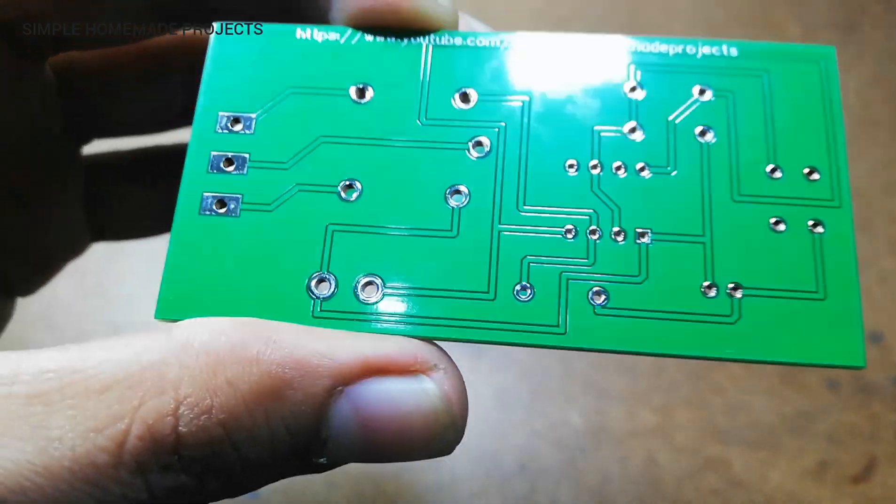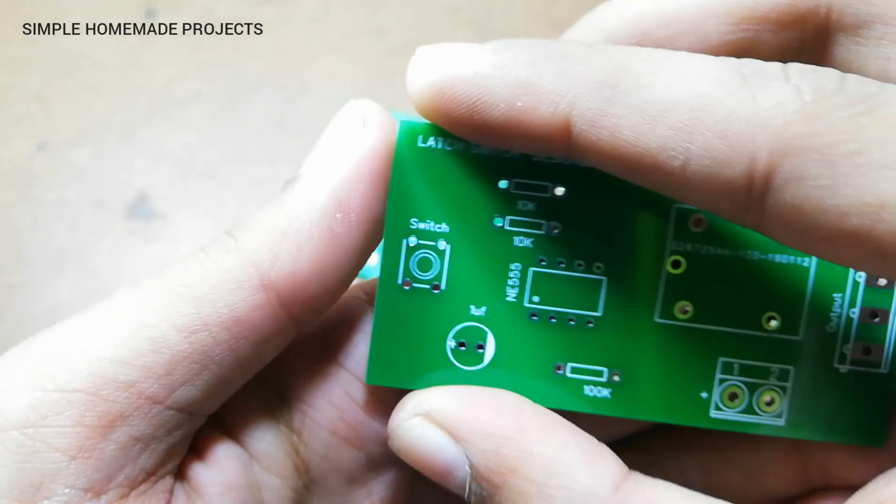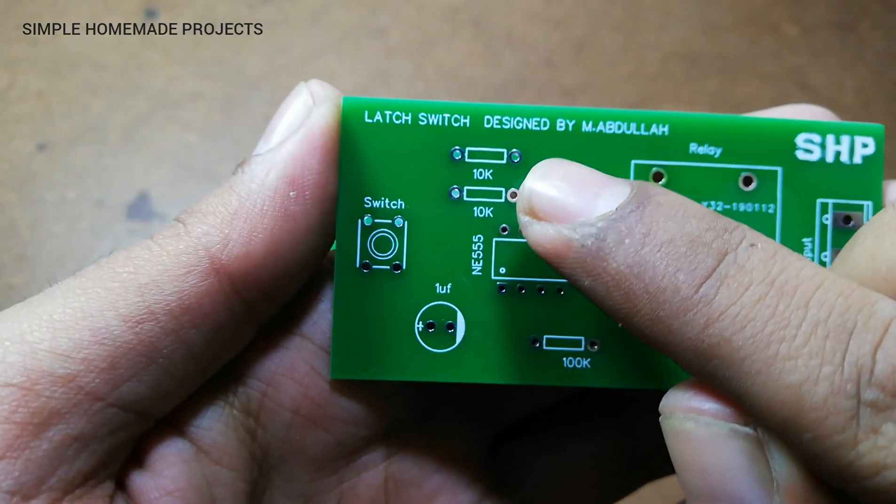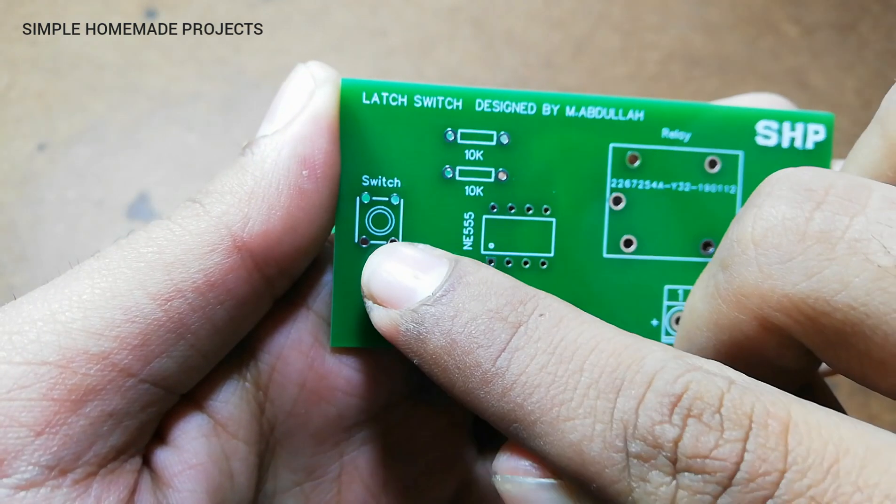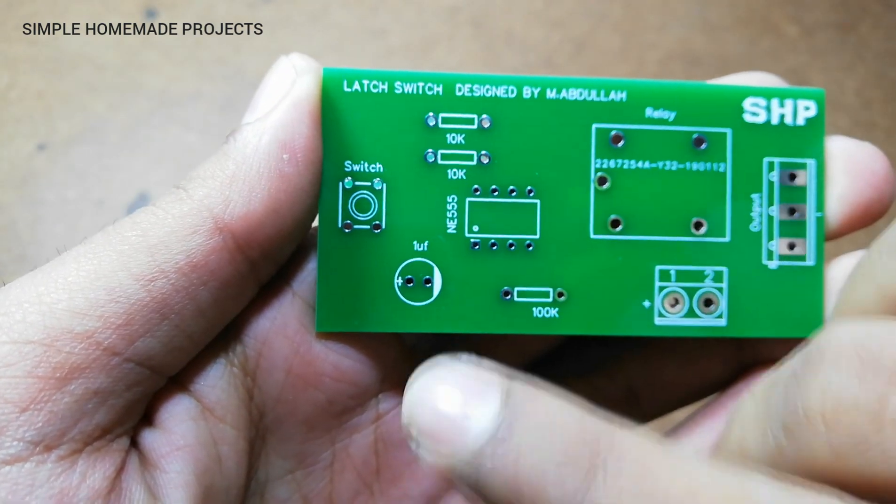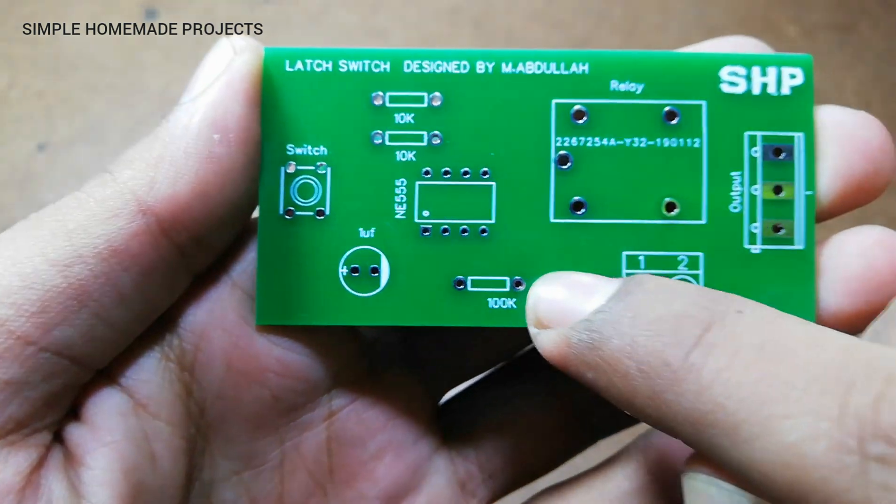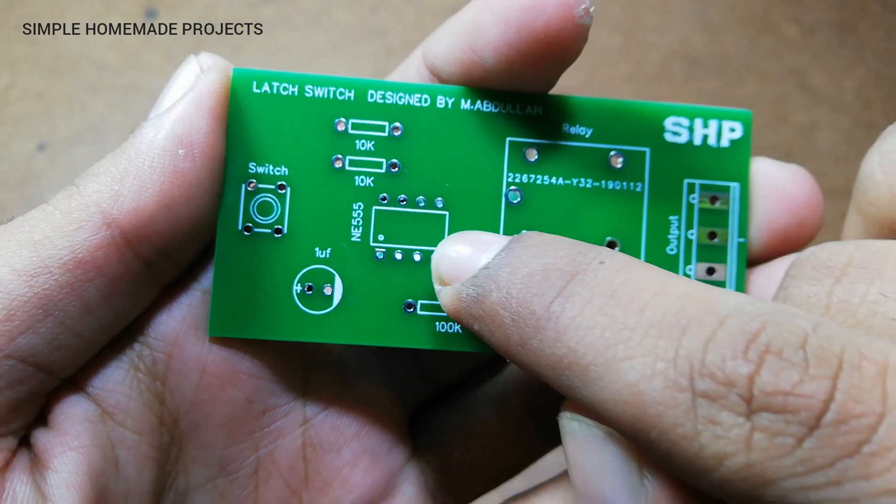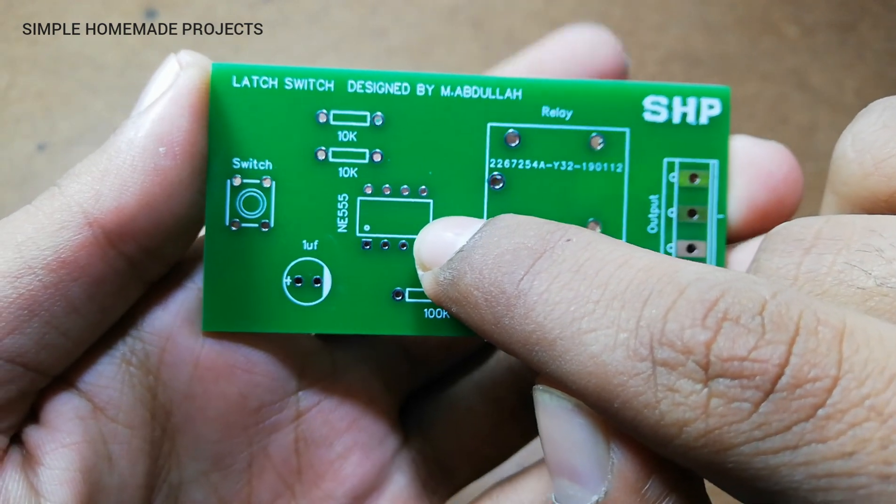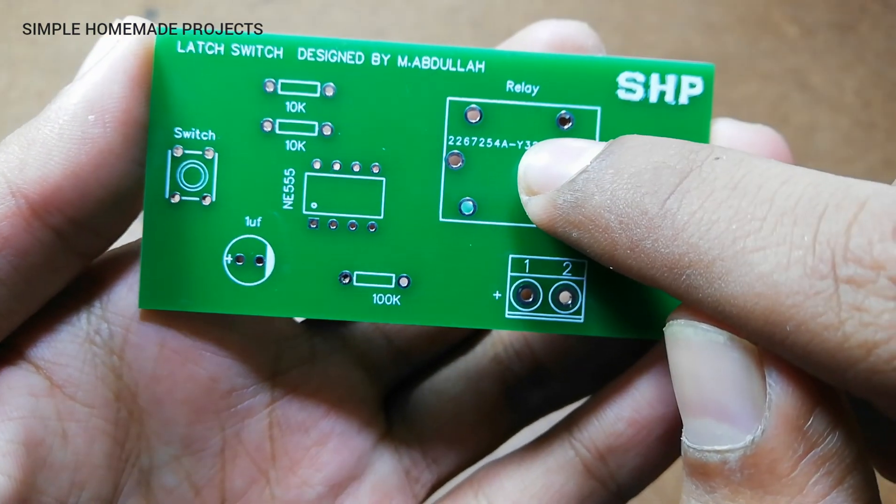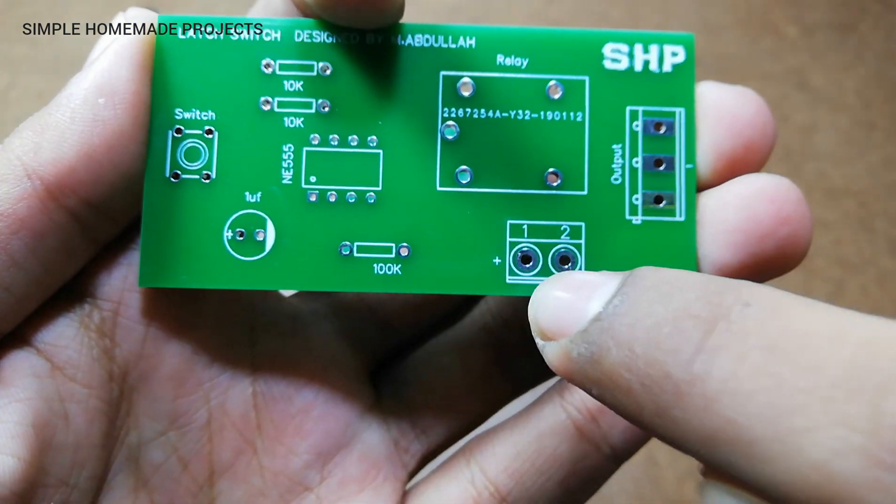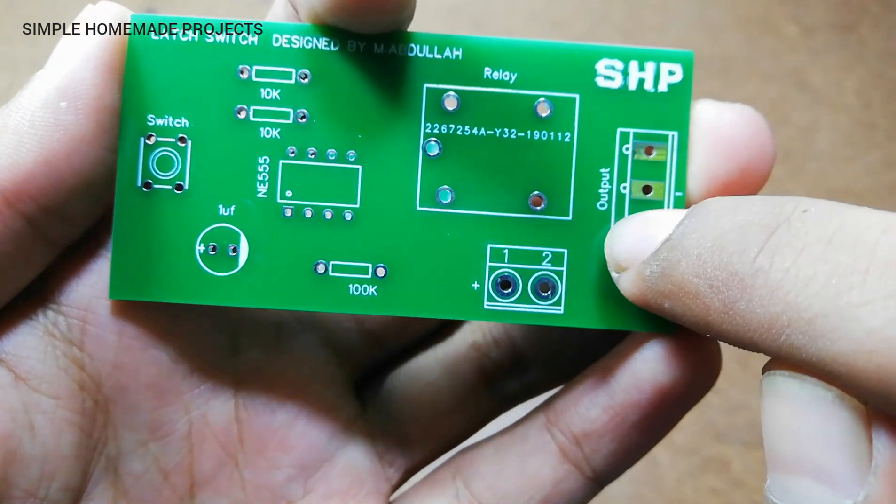The components are 10 kilohm resistors, a tactile switch, one microfarad capacitor, 100 kilohm resistor, any 555 timer IC, a five to six volt relay, two terminal block connector, and a three terminal block connector.